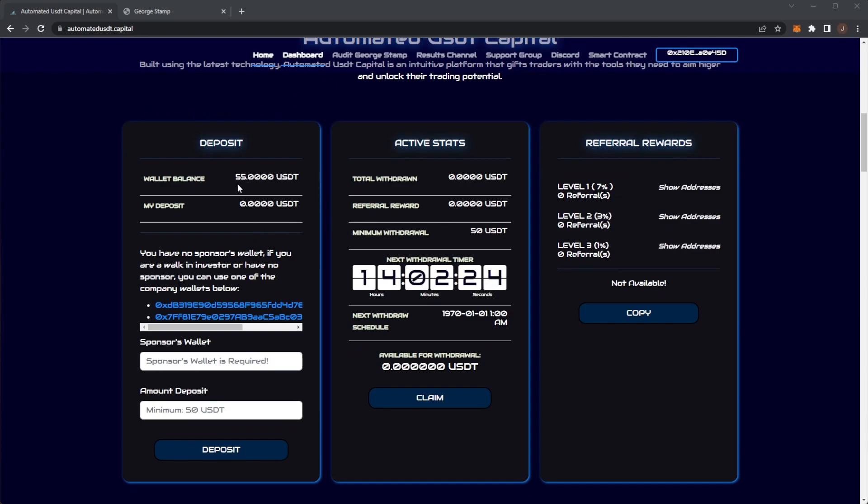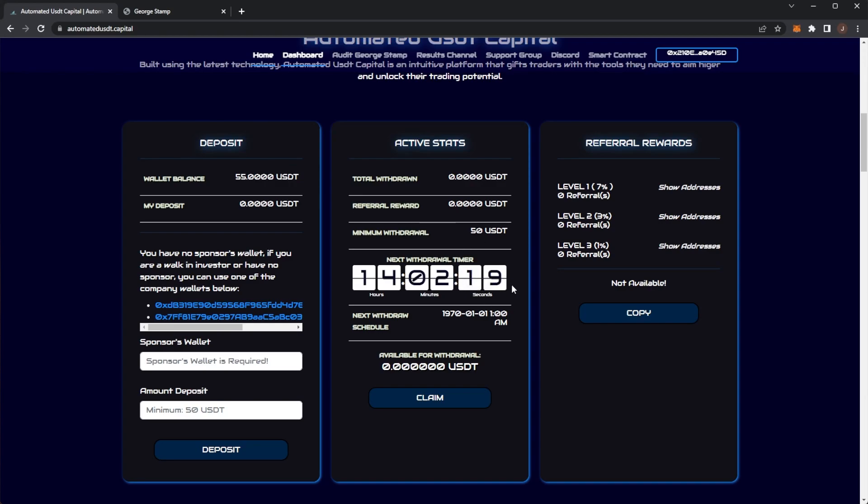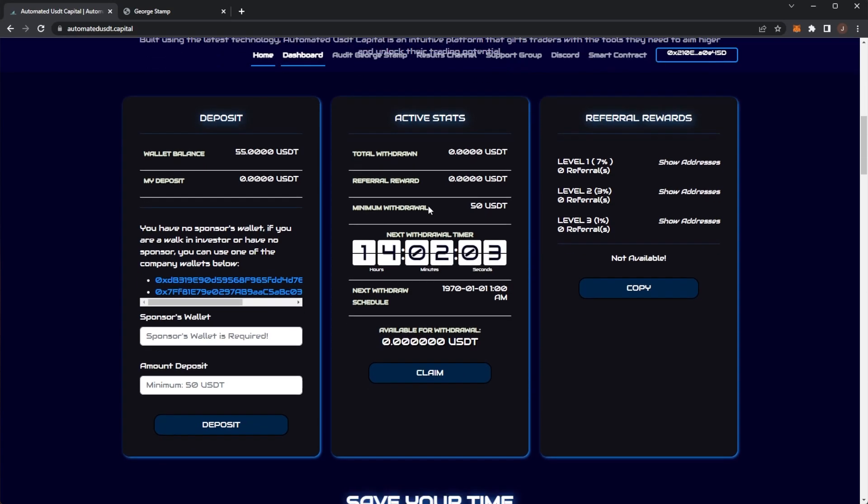You earn 2% per day on your USDT deposit. You can withdraw every 24 hours, but the minimum withdrawal is 50 USDT. So remember if you invest that minimum of $50, you will need basically 50 days worth of that 2% per day to get your withdrawal out.